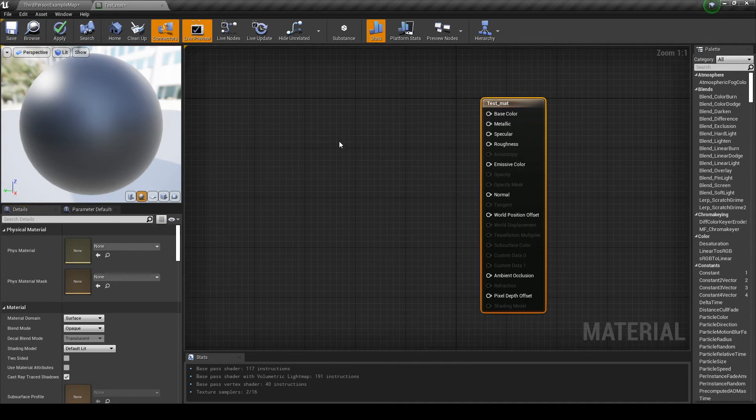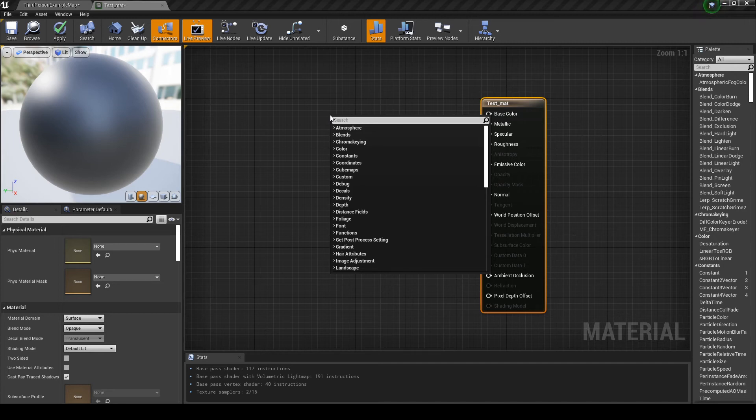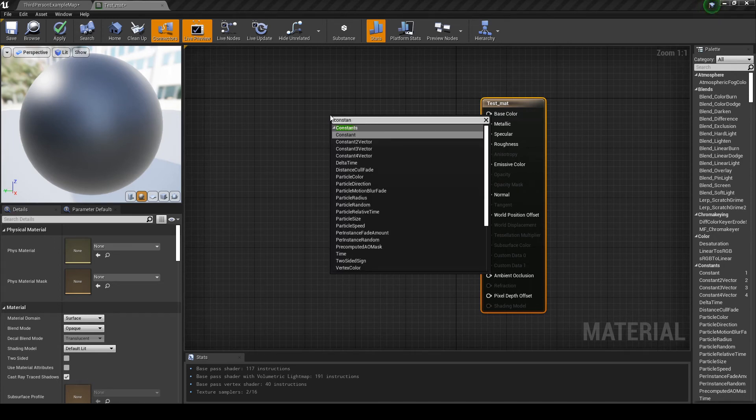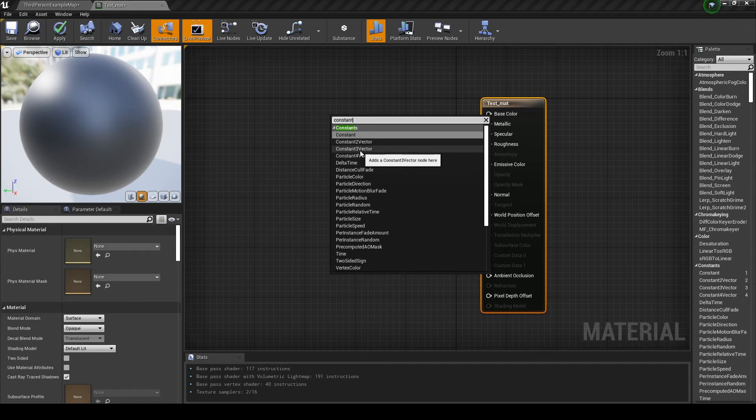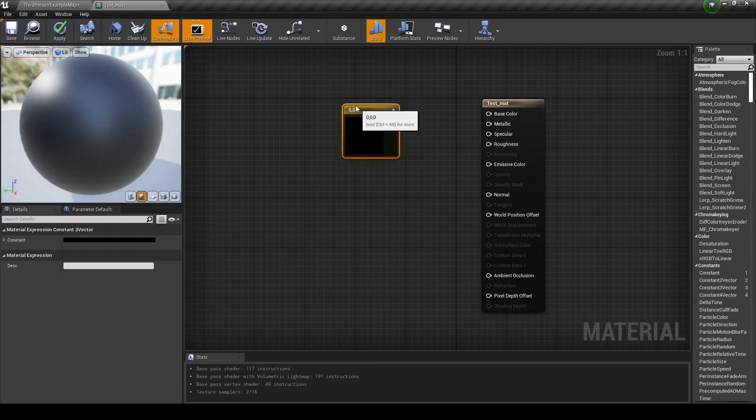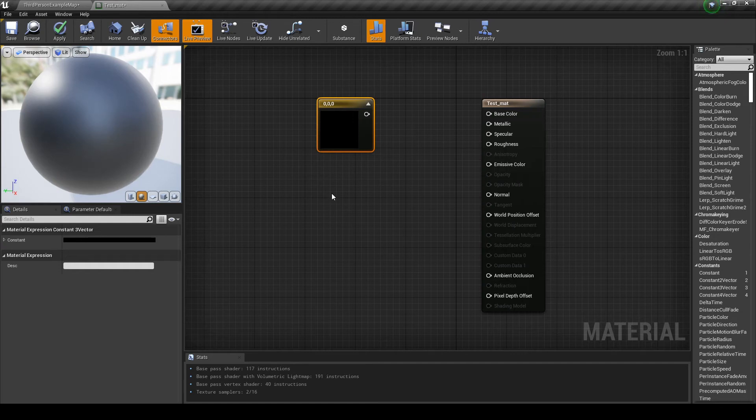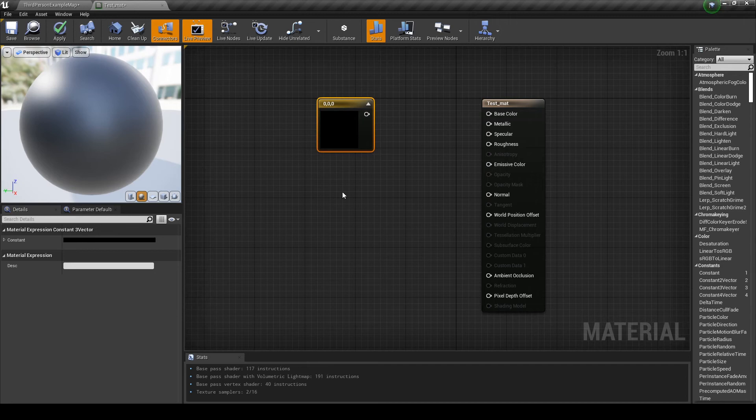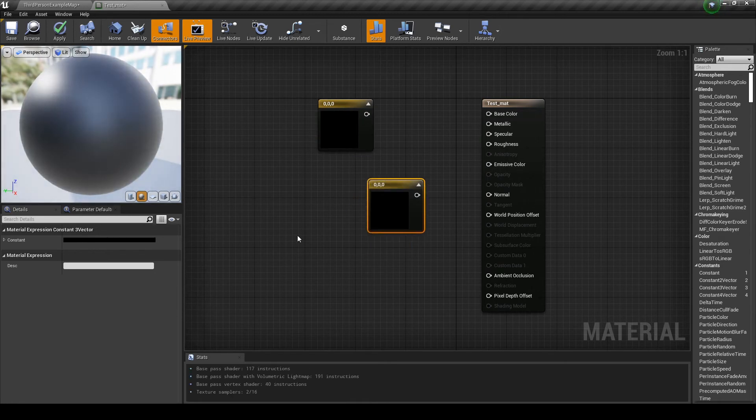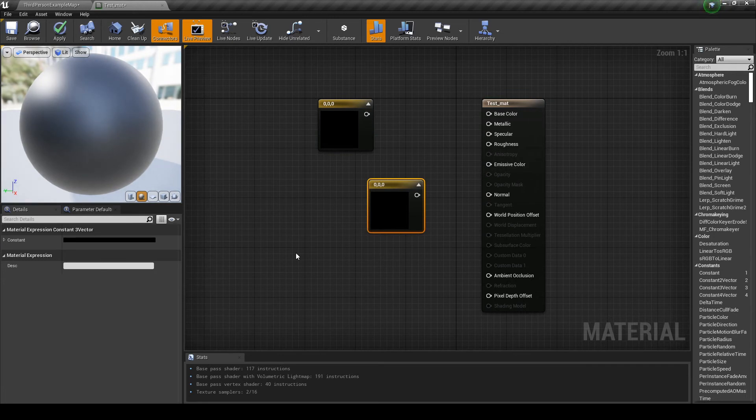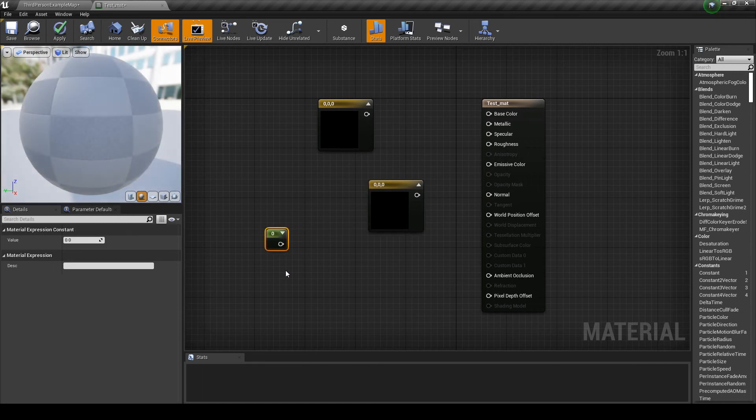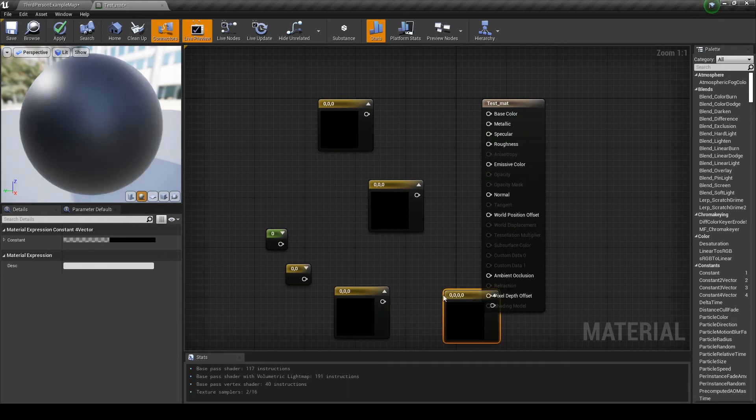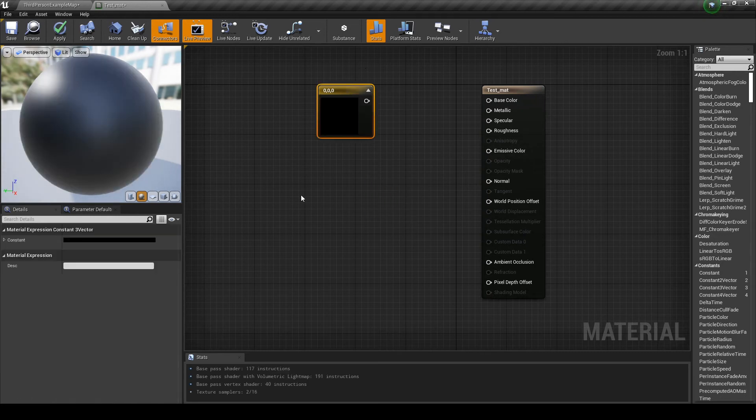So, let's start by creating a simple color. Right click and search for Constant. And you can see Constant, Constant 2 Vector, Constant 3 Vector. Let's select Constant 3 Vector. Another way to do this, with a shortcut, is to press 3, keep the key pressed, and left click. So, 1, 2, and 3, are Constant 1, Constant 2, and Constant 3. And you even have Constant 4. So, 1, 2, 3, 4.